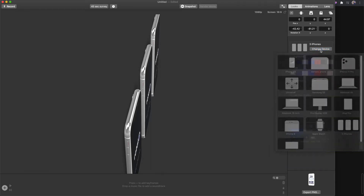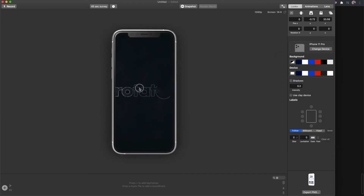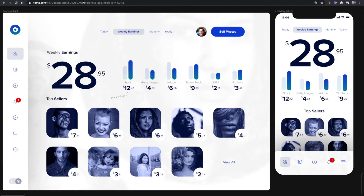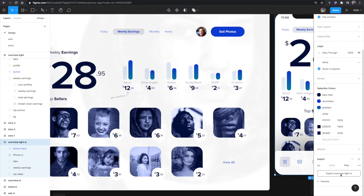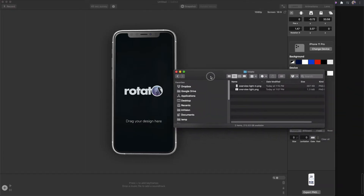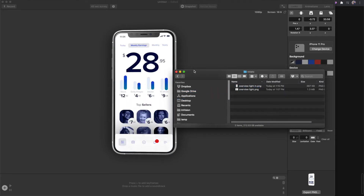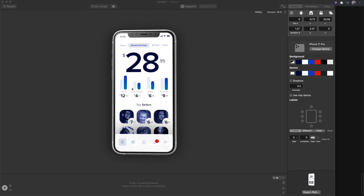Going back to the different device options, I'm going to choose an iPhone 11 Pro as an example, and I'll actually import a screen to show you what that looks like. Opening up Figma, you can see I have a screen from a little app I'm working on. I'll take this screen and export it out — I'm just hitting export in Figma. Once I have it exported I can just come over here and drag that screen right in, and you can see it places it directly from Figma.